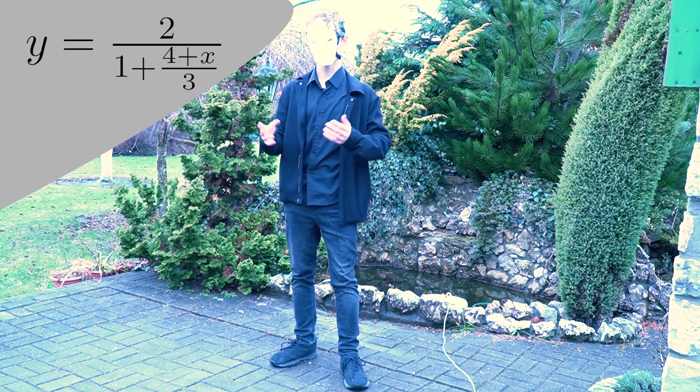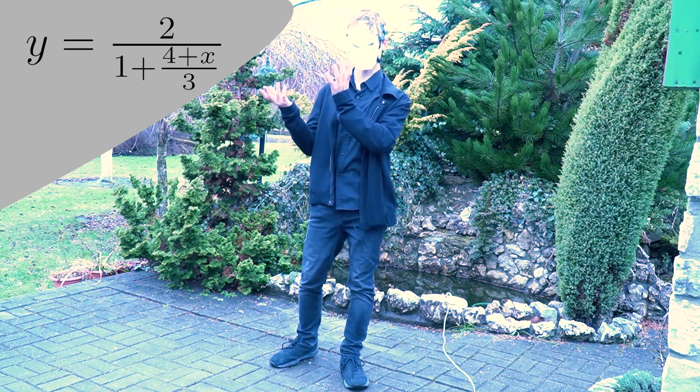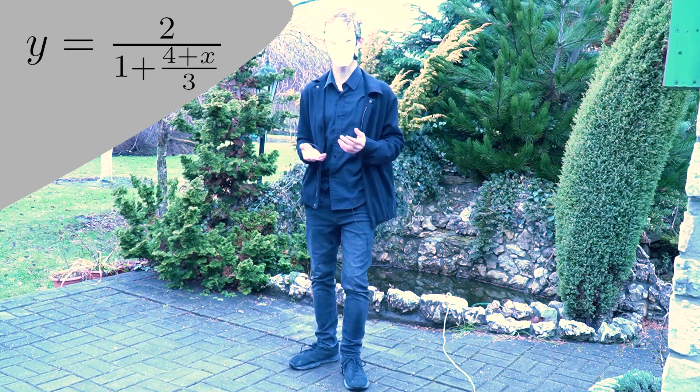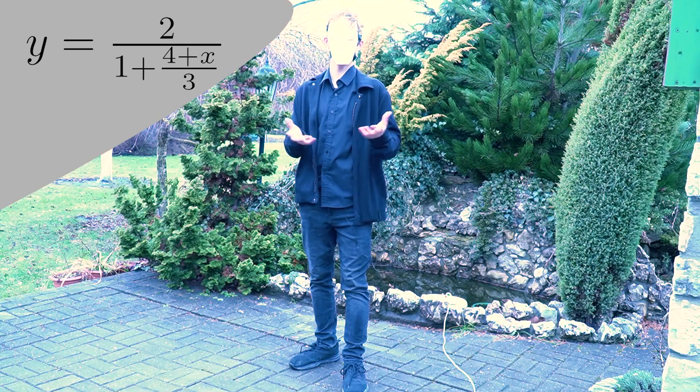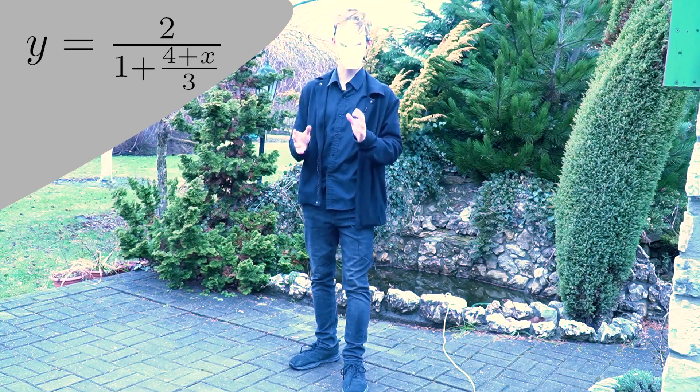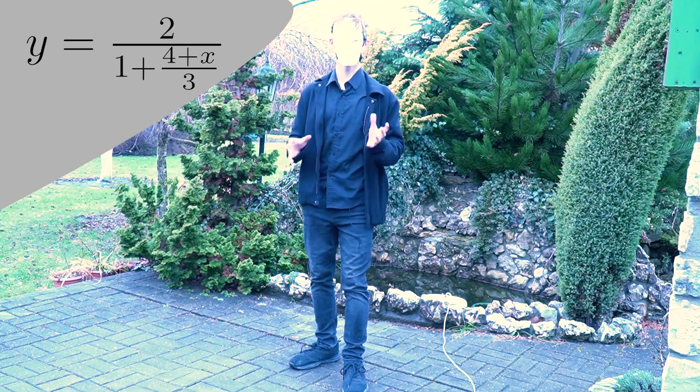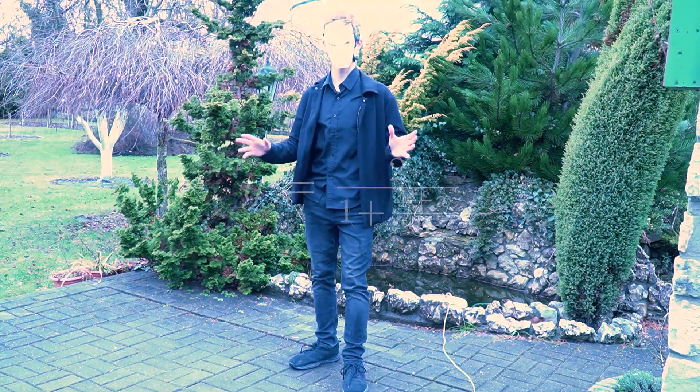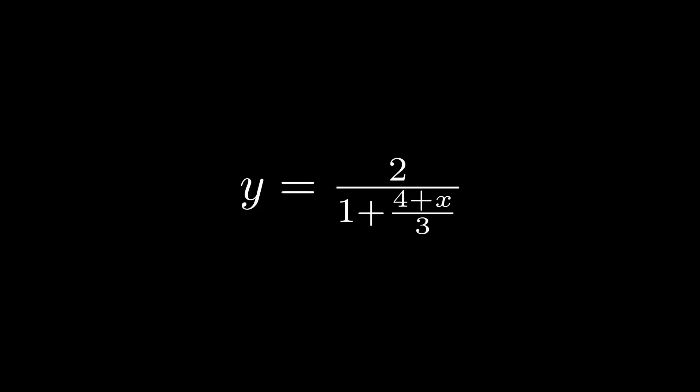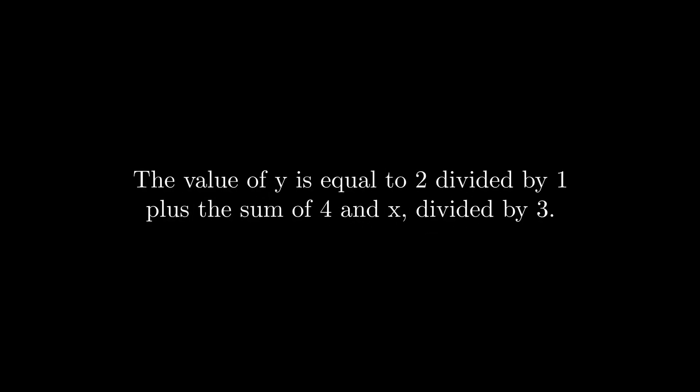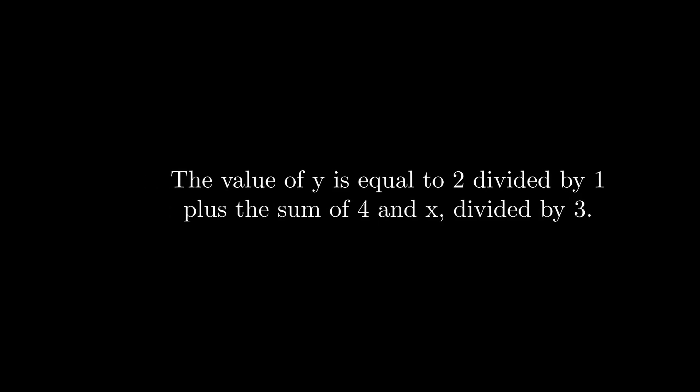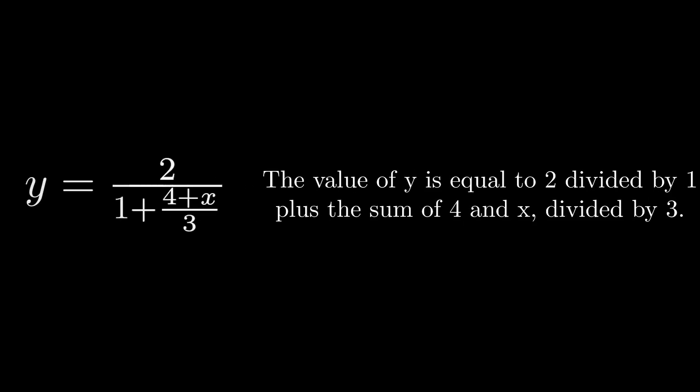If we have an equation like this, we could describe it with numbers and mathematical symbols, which is really convenient. But we could also describe it using words. In this case, the value of y is equal to 2 divided by 1 plus the sum of 4 and x divided by 3. Right away, it's quite easy to see why we choose to use numbers.